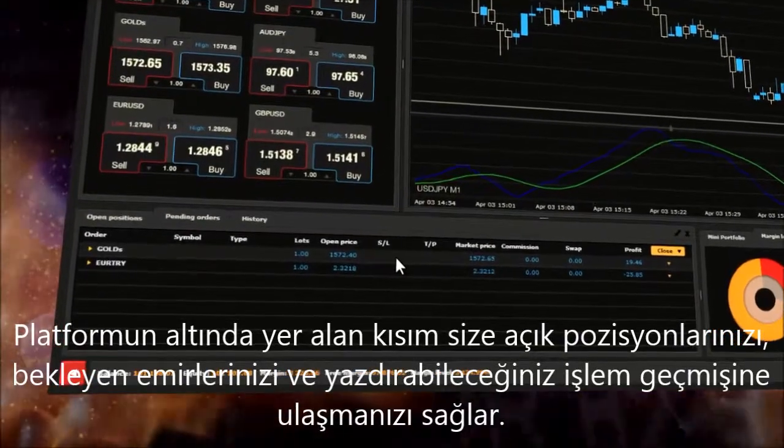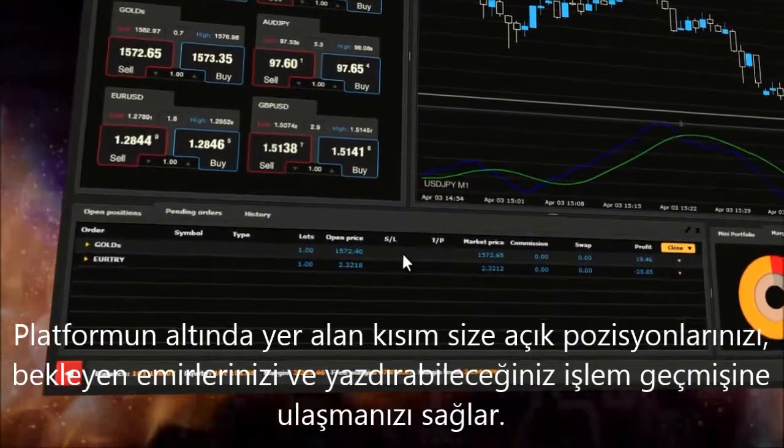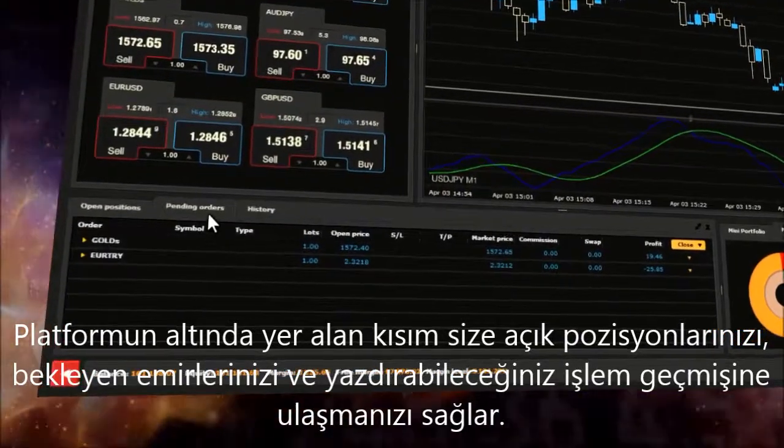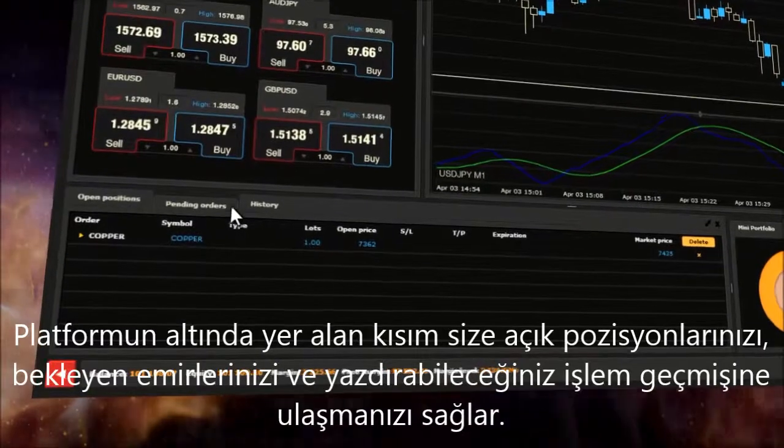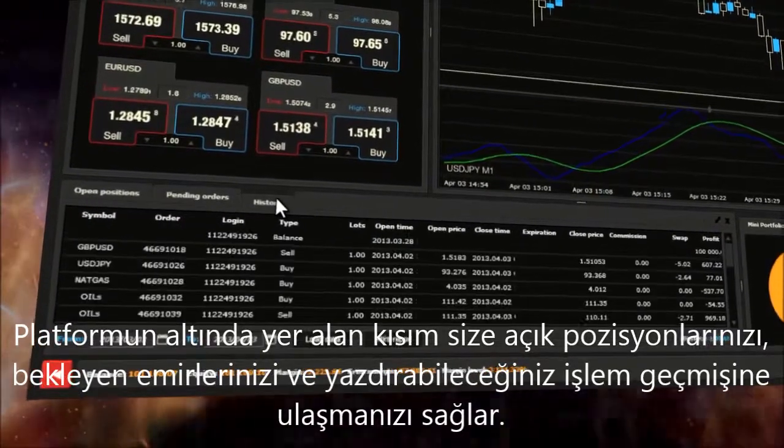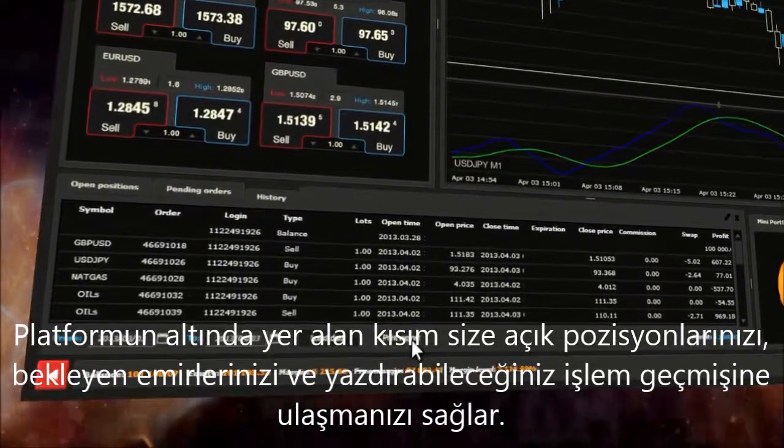The Trading Portfolio window is situated at the bottom of the platform and shows all your open positions, pending orders and transaction history, which you can also print.